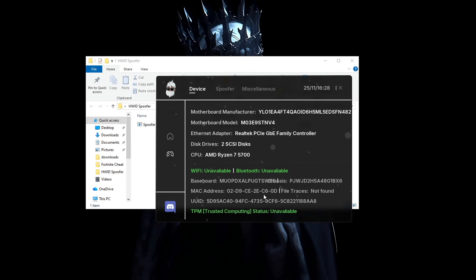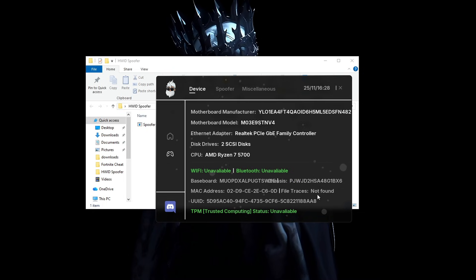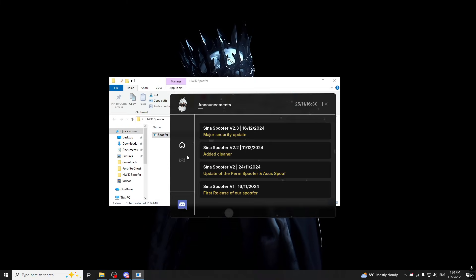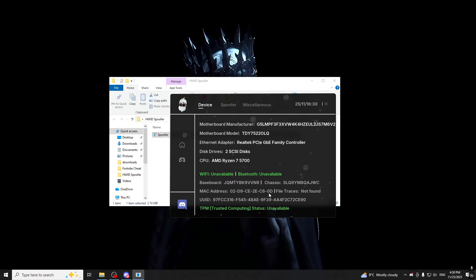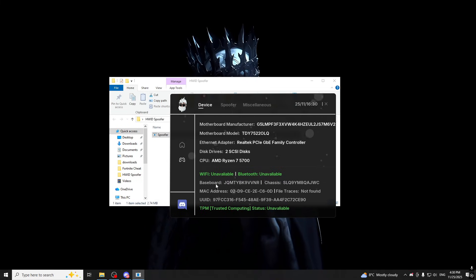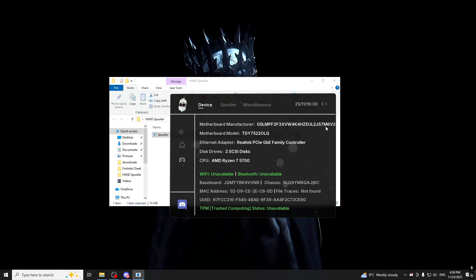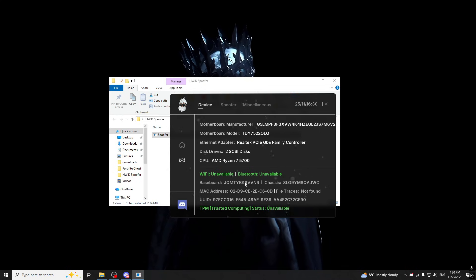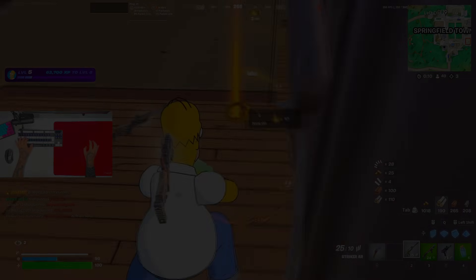Once again, you can see my serials right here. So let's restart our PC and see if anything changes. And let's check our serial numbers. As you can see, everything has actually been changed, which means that I have been completely spoofed and I'm ready to go in the game and check it out.